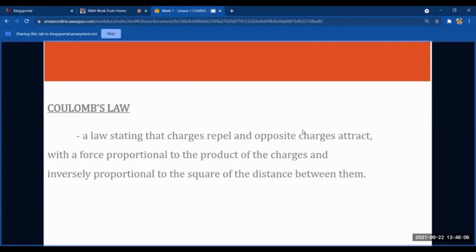Coulomb's Law states that like charges repel and opposite charges attract, with the force proportional to the product of the charges and inversely proportional to the square of the distance between them. Please keep in mind that like charges — positive-positive or negative-negative — repel, and opposite charges — positive-negative or negative-positive — attract.